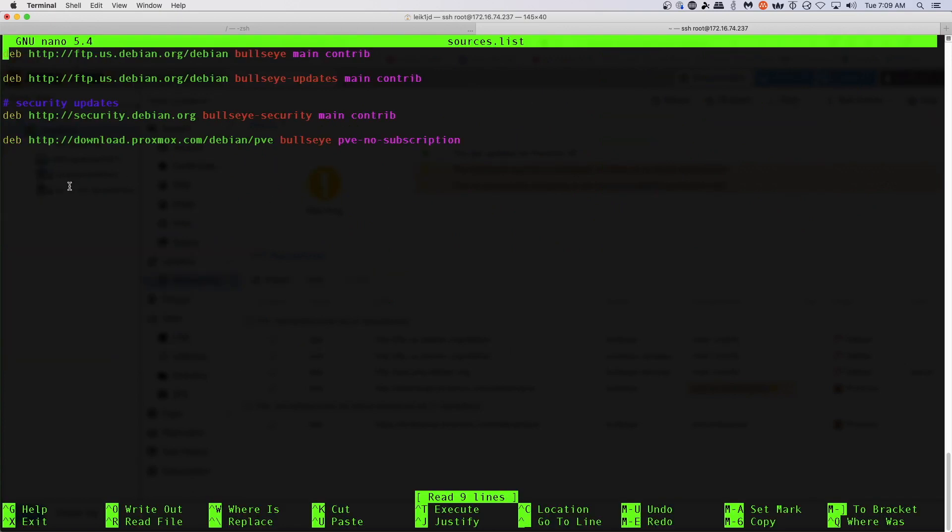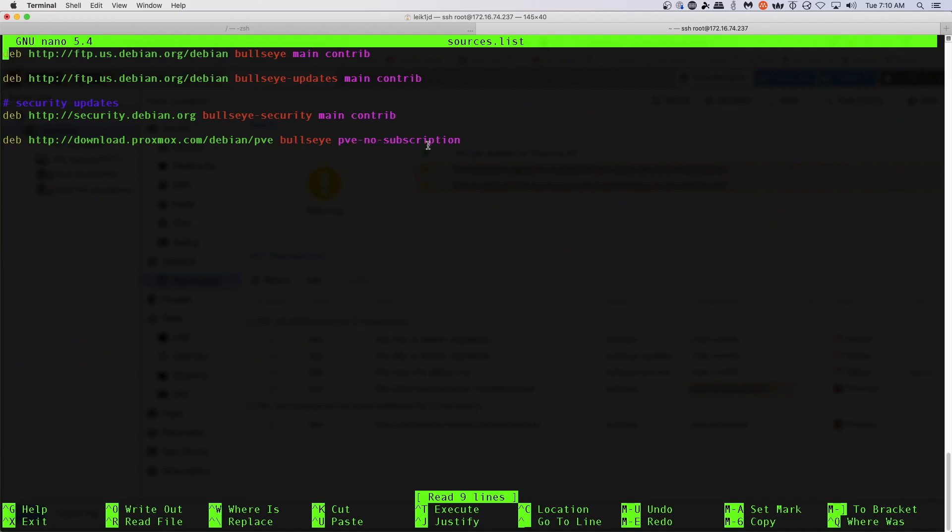So as you can see in here, we've got the standard Debian Bullseye repositories at the top. And then for security updates, we've got the standard Bullseye repository, and we've got the download.proxmox Debian Proxmox VE Bullseye pve-no-subscription. And this is the key here.